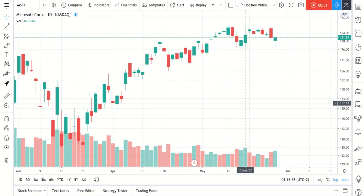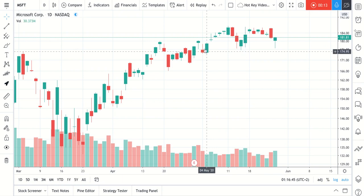In this video, we are going to show you how to change your chart's timeframes in lightning speed — literally in seconds, maybe milliseconds if you're fast enough. As you can see, this is a daily chart of Microsoft.